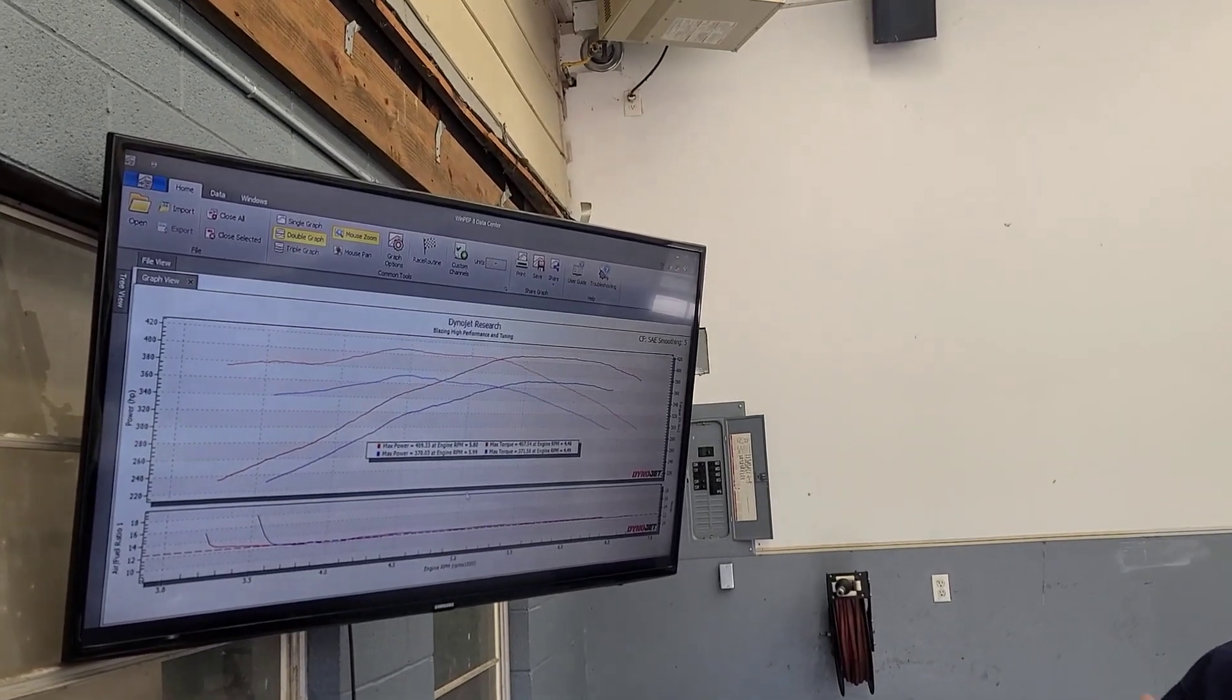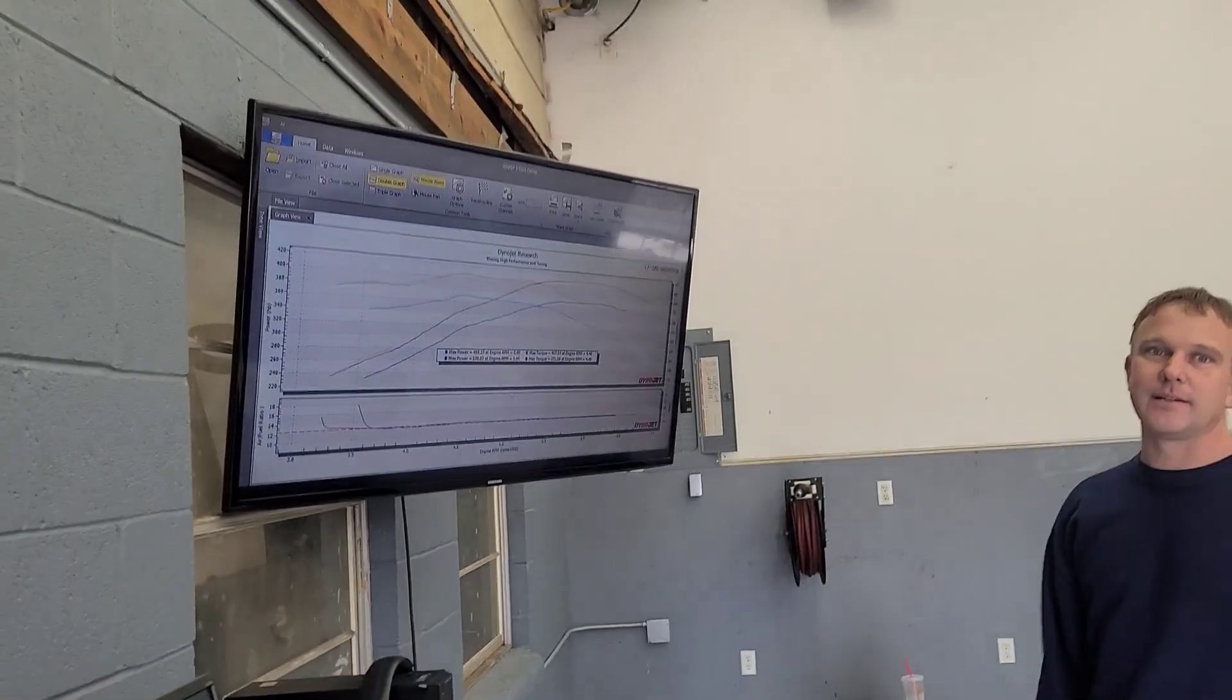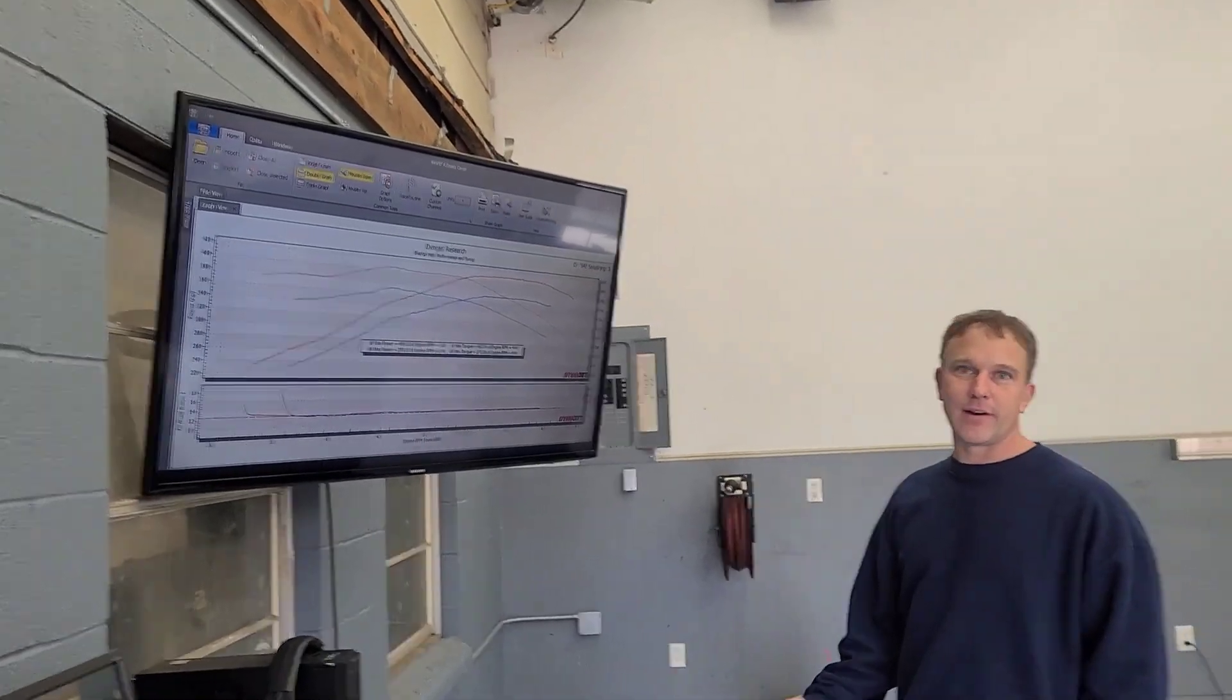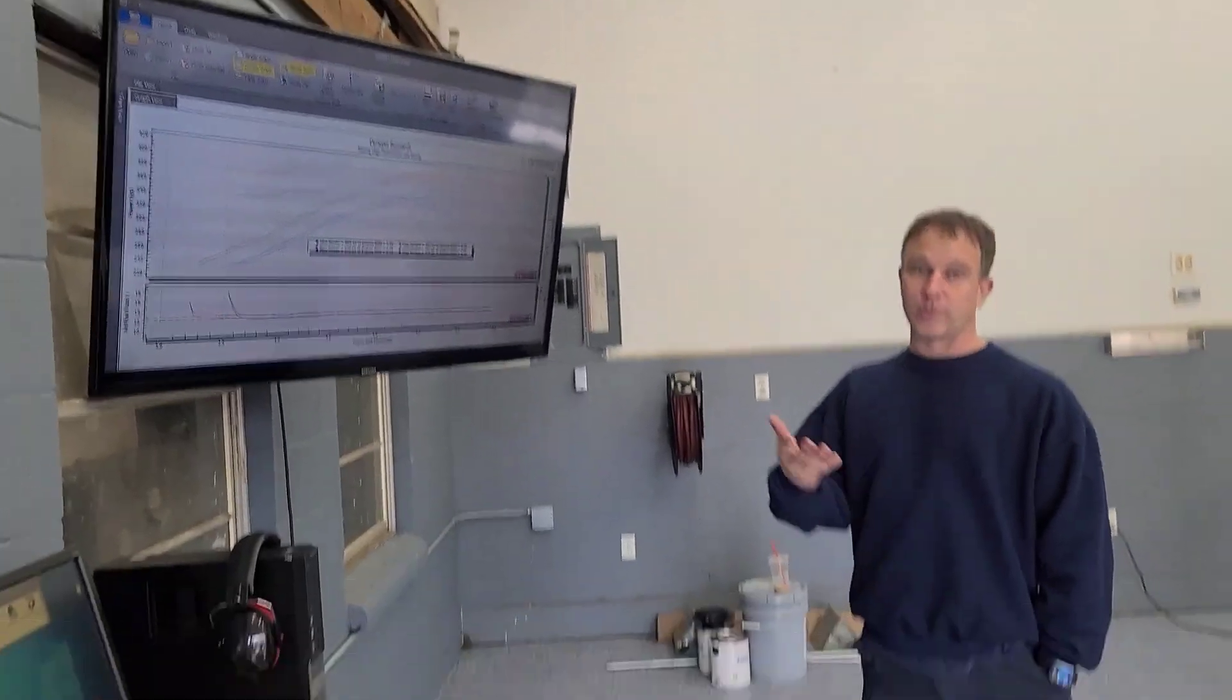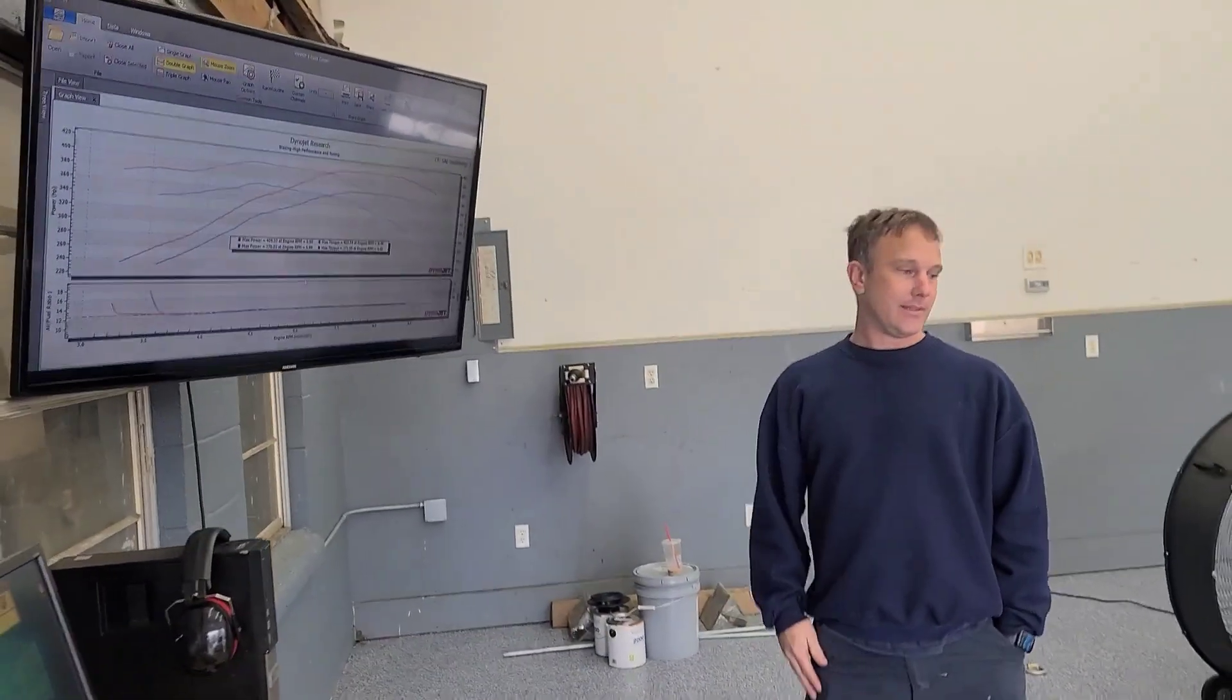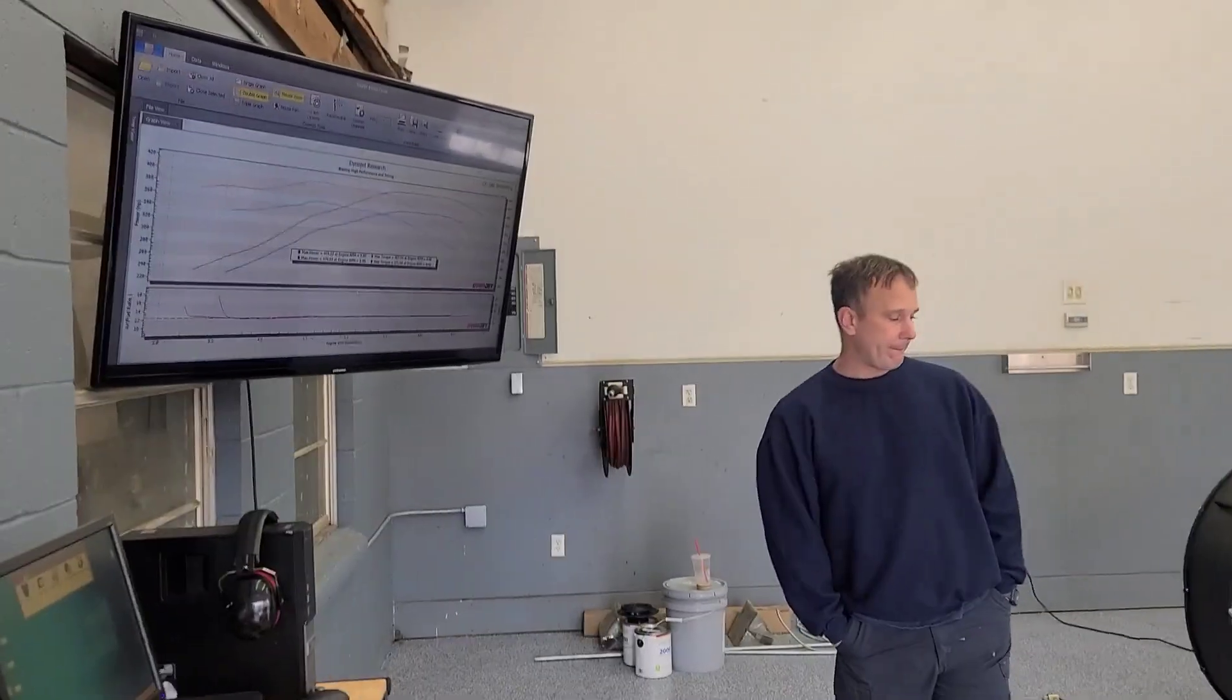We could do heads, we can do ported rod and intake, E85, there's some ported throttle body. There's a lot of things you guys are commenting a lot more and I appreciate that so definitely post up what you think we should do next.